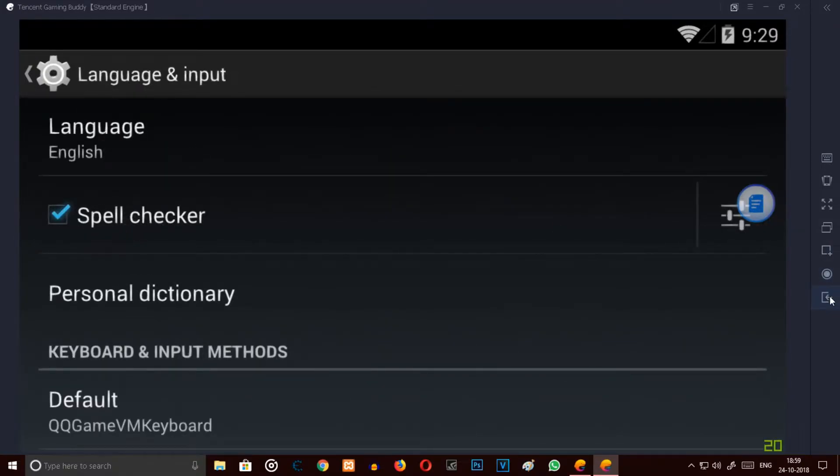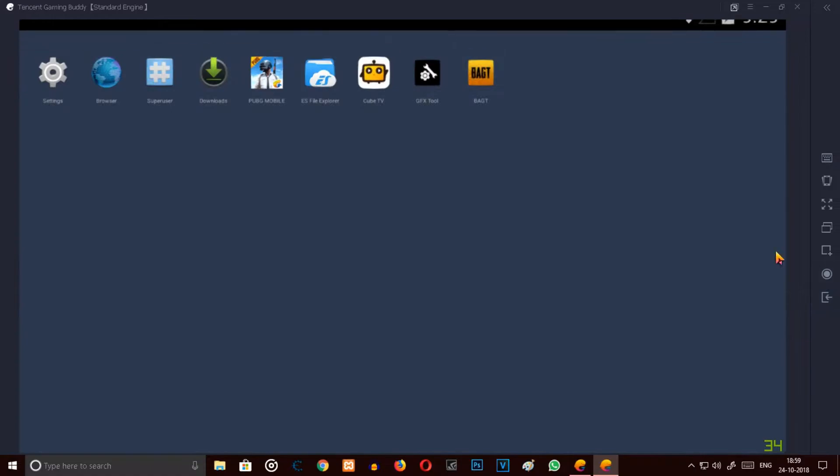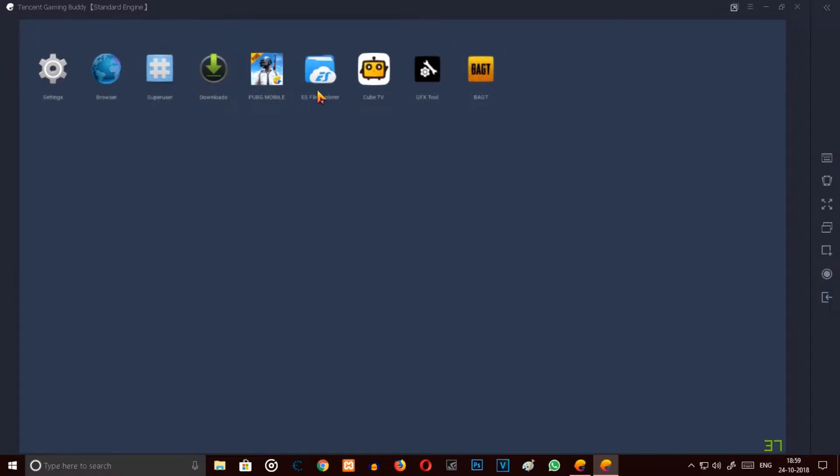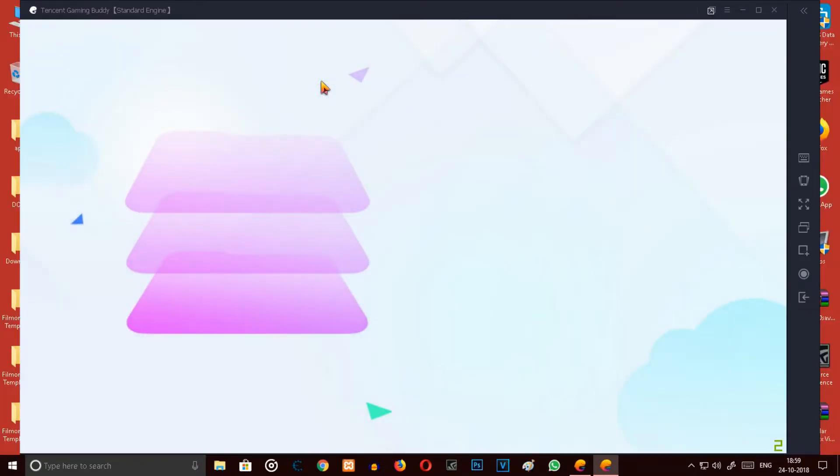Now you have to exit and you can also use rooted apps. You can browse with the browser and download anything and install it.